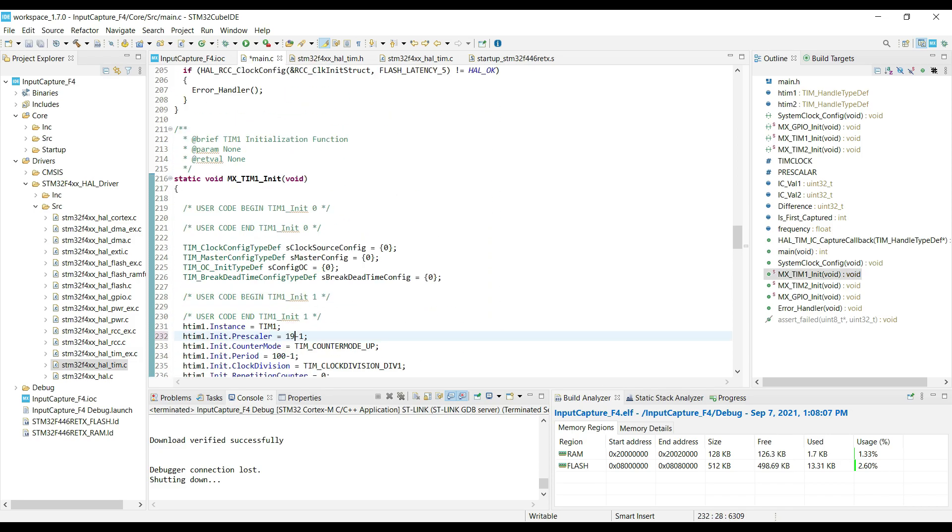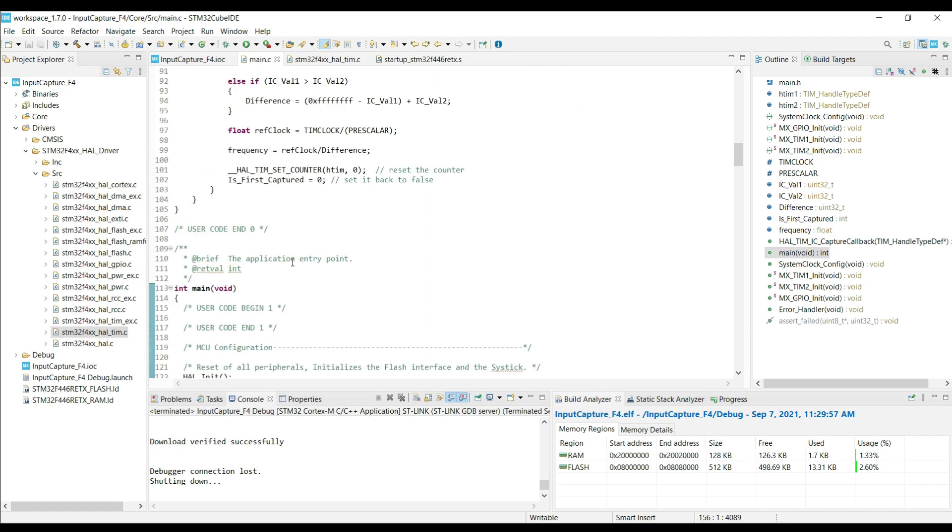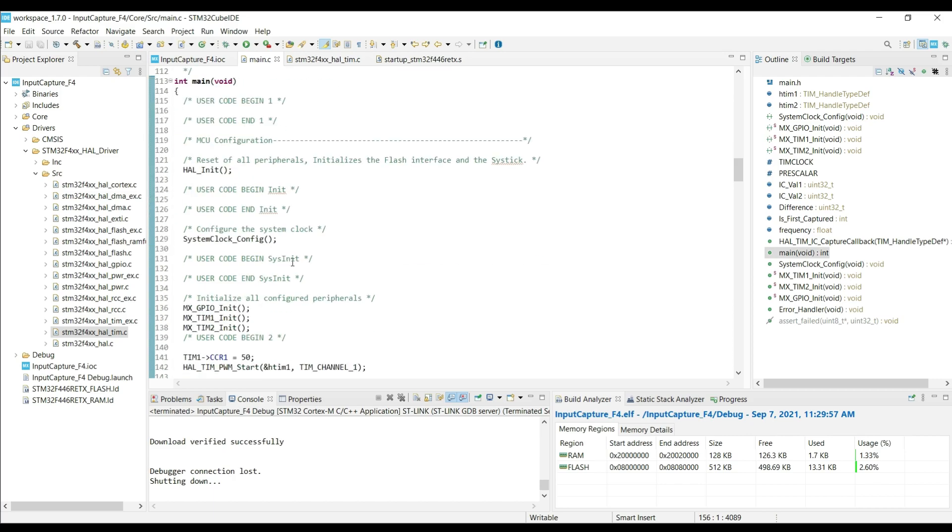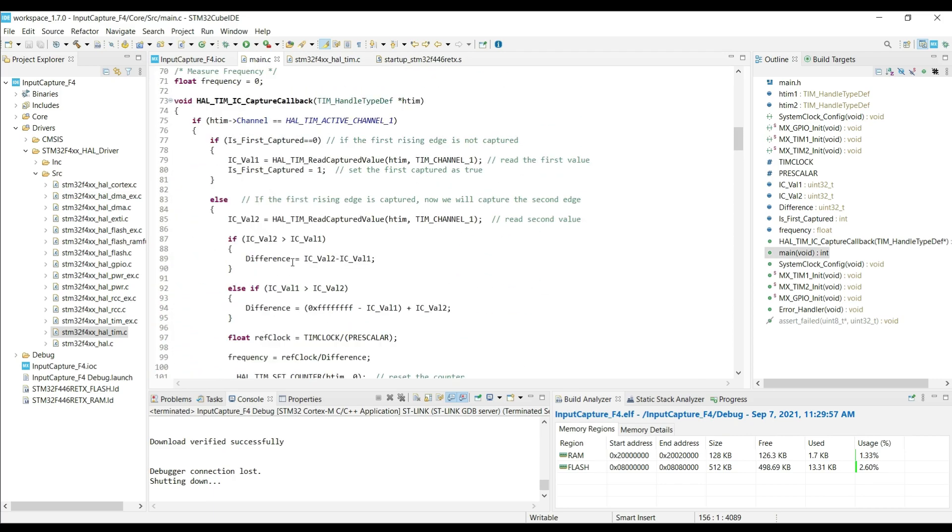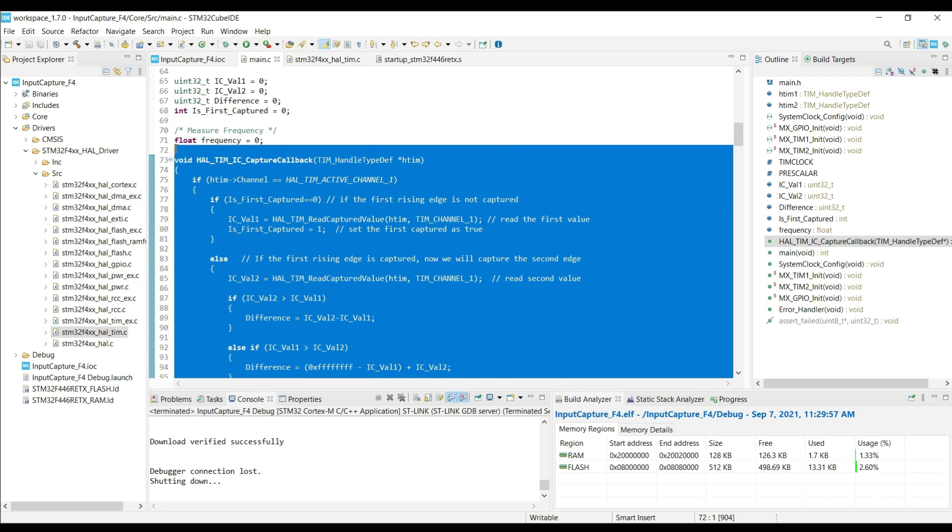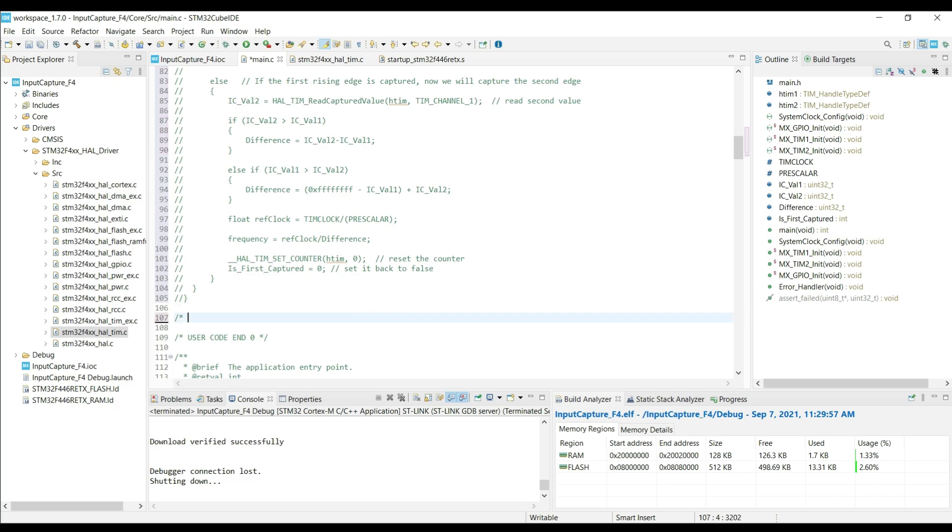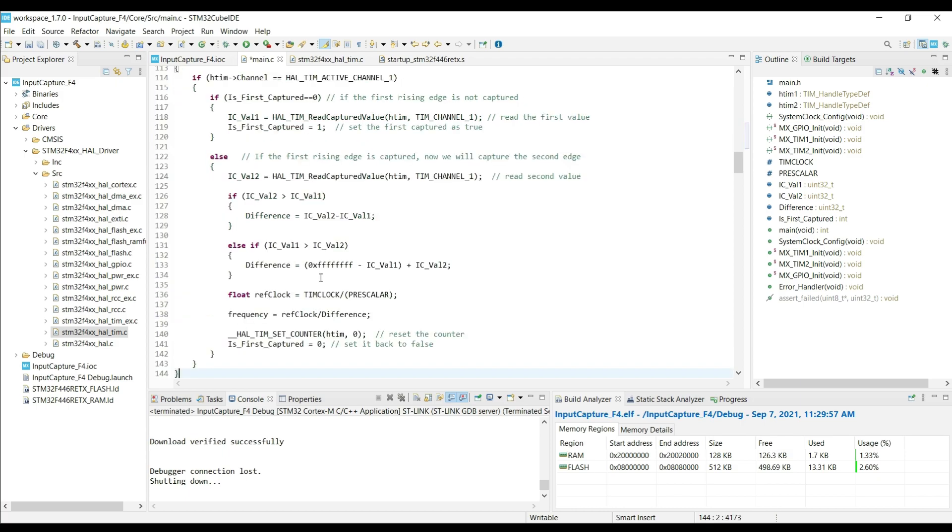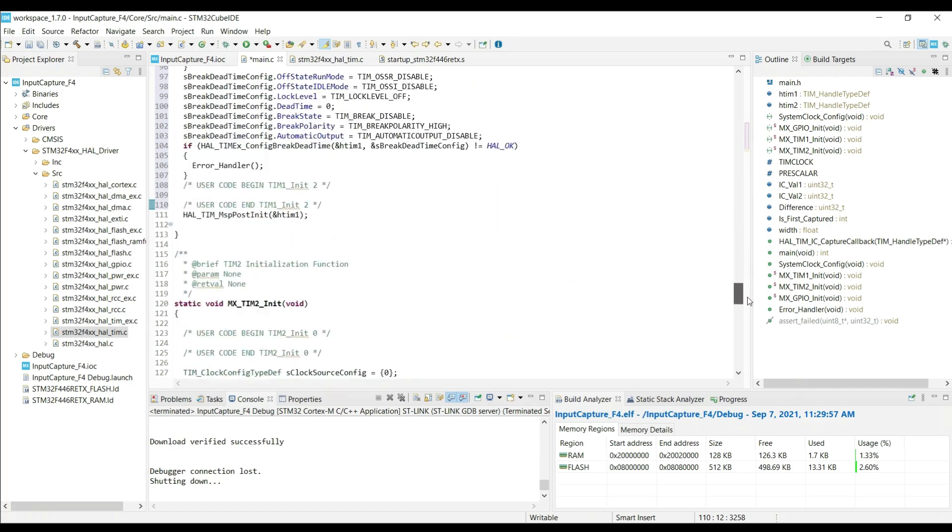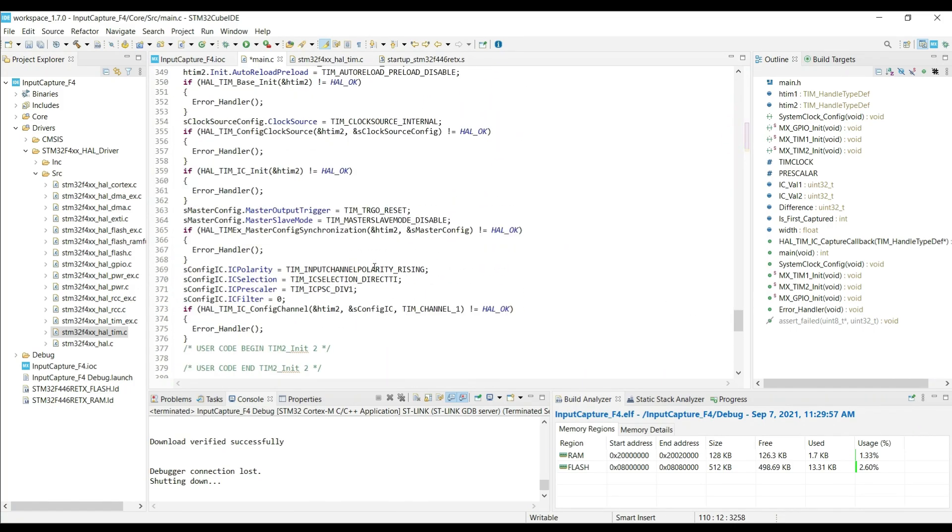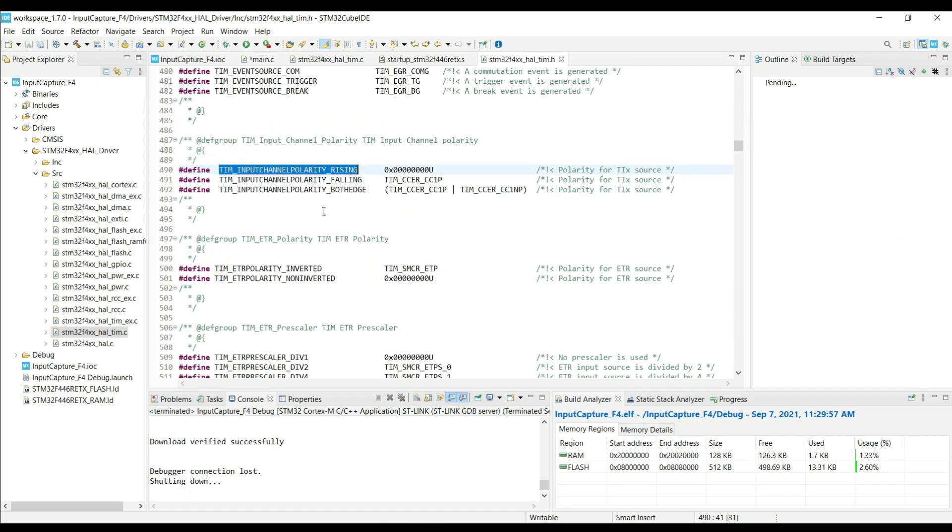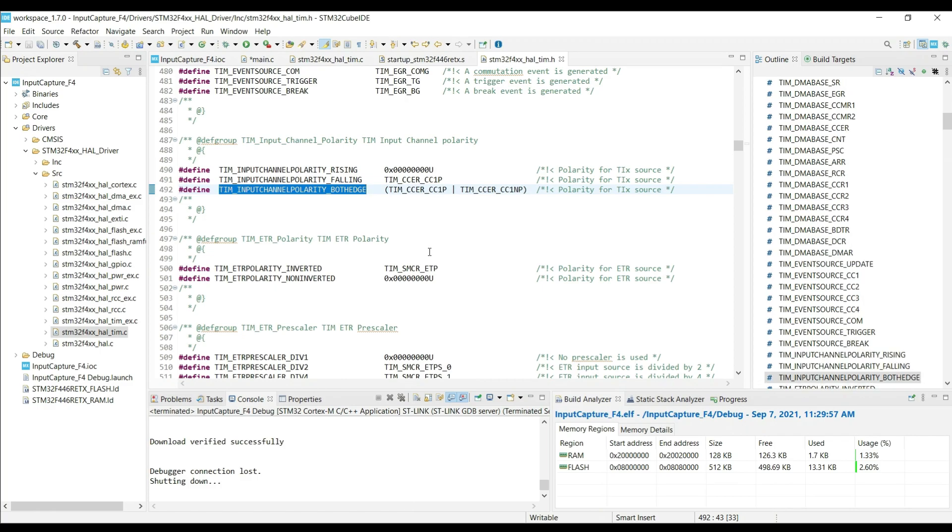So we were able to measure the input frequency using the rising edge triggers. Now we will see how to measure the width of the signal. I will comment out this frequency code, and we will write another one for measuring the width. Most of it will be similar to the frequency one, so I am just using the same code, and I will edit it in a while. To measure the width of the signal, we have to measure the time between the rising edge and the falling edge. So here we want the interrupt to trigger in both cases. To do so, we will change the polarity to both edges.